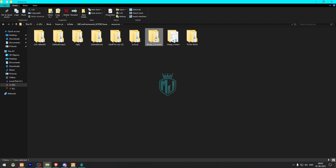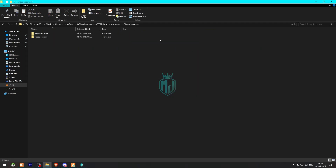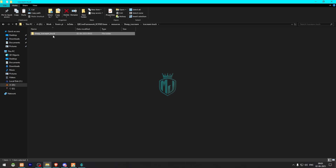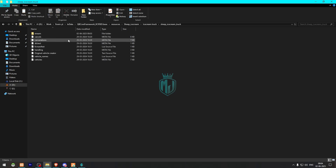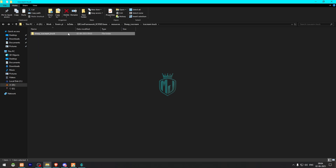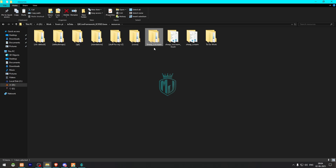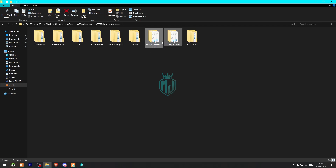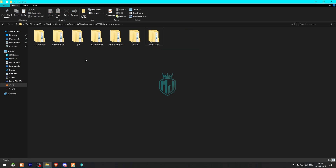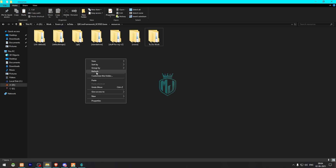We need to open it back and here you will get to see the MLO file and also the ice cream truck vehicle file. We need to drag it out and we can delete this. Now we have the MLO and our vehicle.